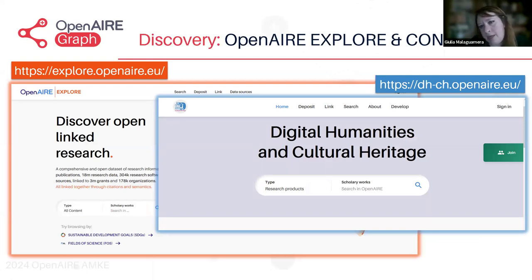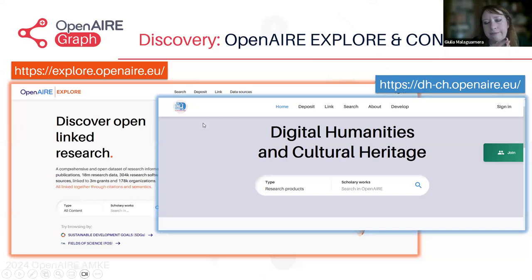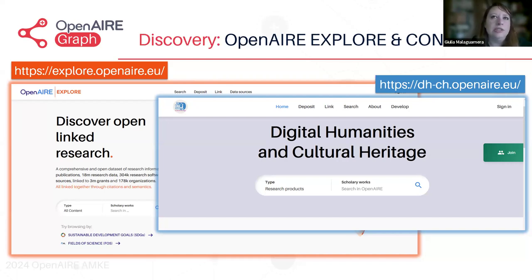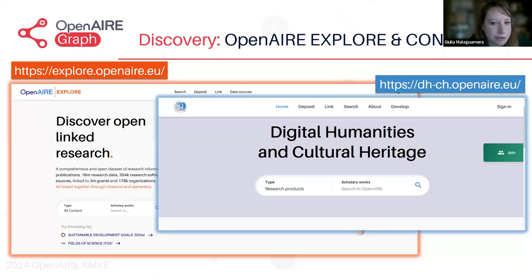The discovery services of OpenAIR are Explore and Connect, which are basically the user interfaces of the OpenAIRGraph. Connect is a vision that some communities or research infrastructures would like to give either to specific topics, or a federation of repositories, or an alliance of universities that want to expose their own specific research. This may be useful if researchers have to do, for example, an Erasmus project — they may use the University Alliance service to see where they would like to perform research or learn more about a topic of interest.